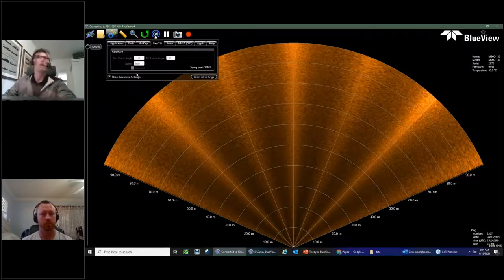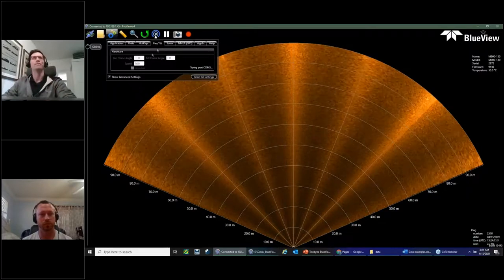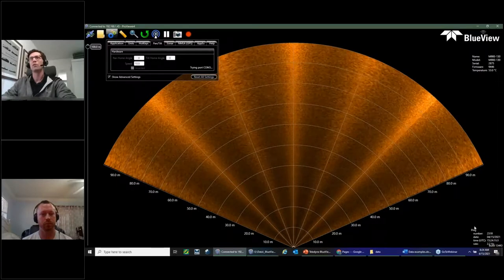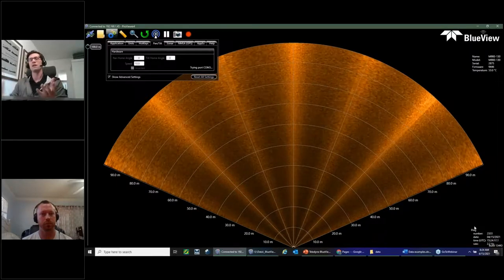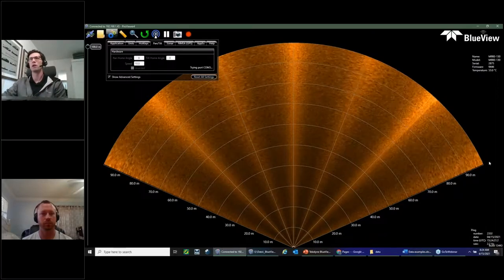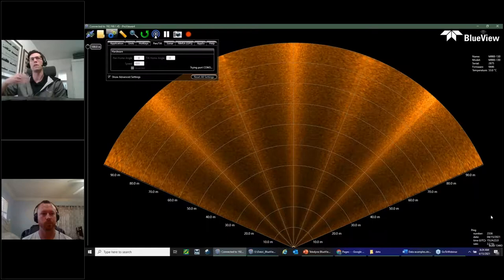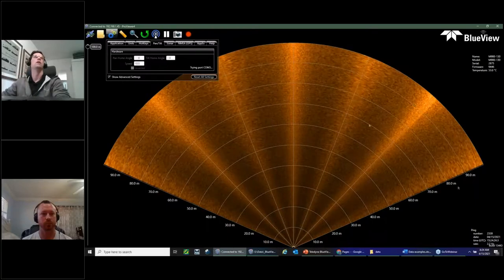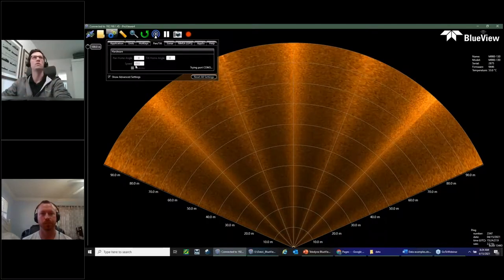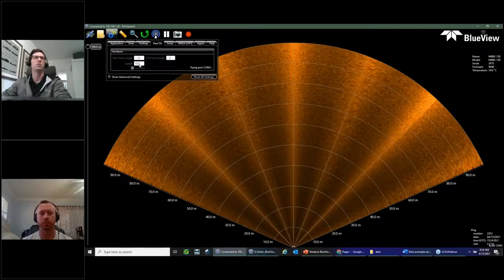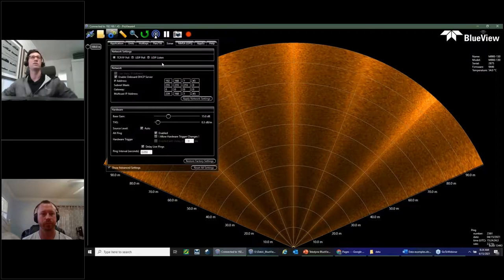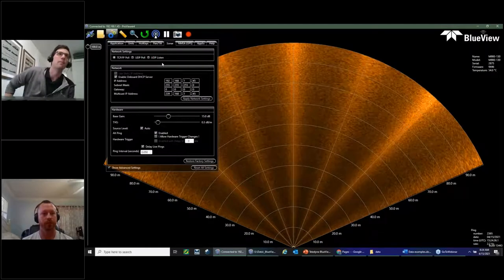Pan and tilt: if you have a pan and tilt connected, the software will automatically find it and display controls in the lower right — a tilt and pan control. You can specify the movement speed. There aren't many other pan and tilt settings beyond that.